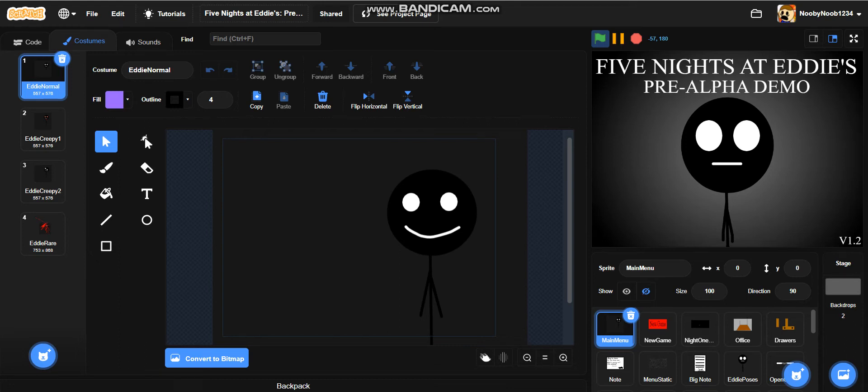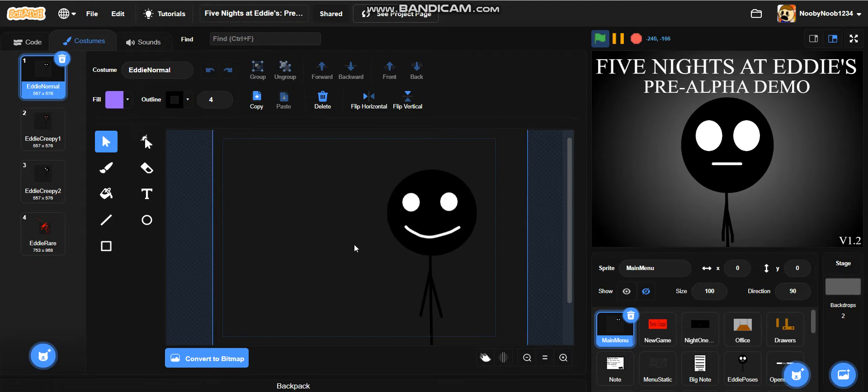Hey everyone, it is me, NDD200, and welcome back to a How to Make a FNAF Style Game on Scratch. I always forget what part this is, so yeah. Alright, let's get straight into it.